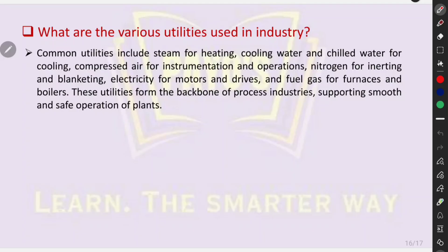Lastly, what are the various utilities used in industry? Common utilities include steam for heating, cooling water and chilled water for cooling, compressed air for instrumentation and operations, nitrogen for inerting and blanketing, electricity for motors and drivers, and fuel gases for furnaces and boilers. These utilities form the backbone of process industries, supporting smooth and safe operation of plants.